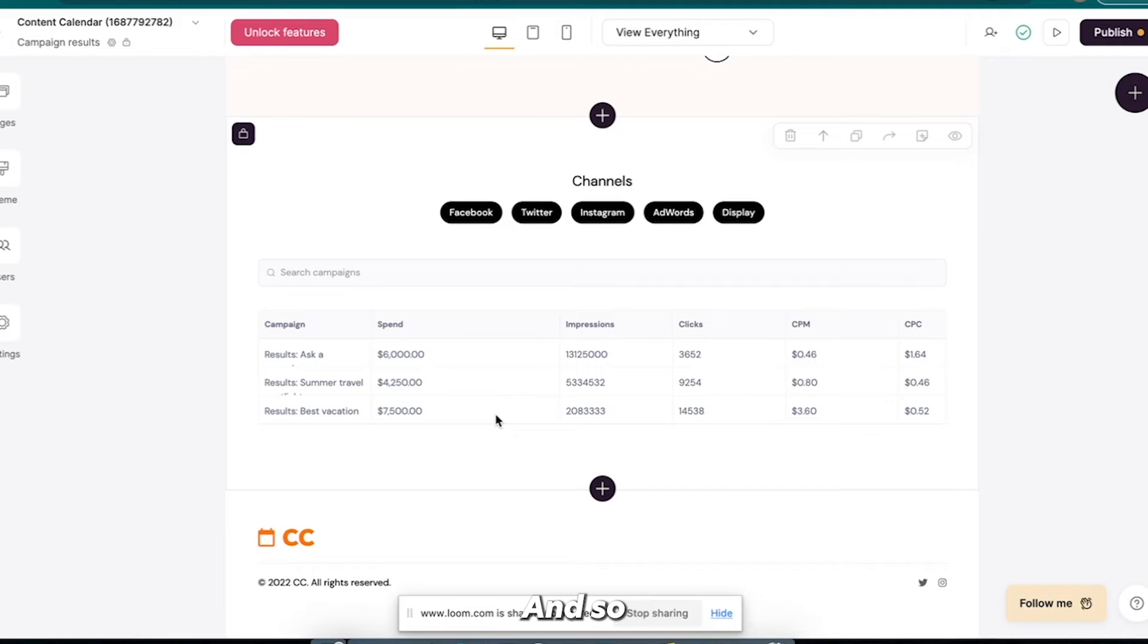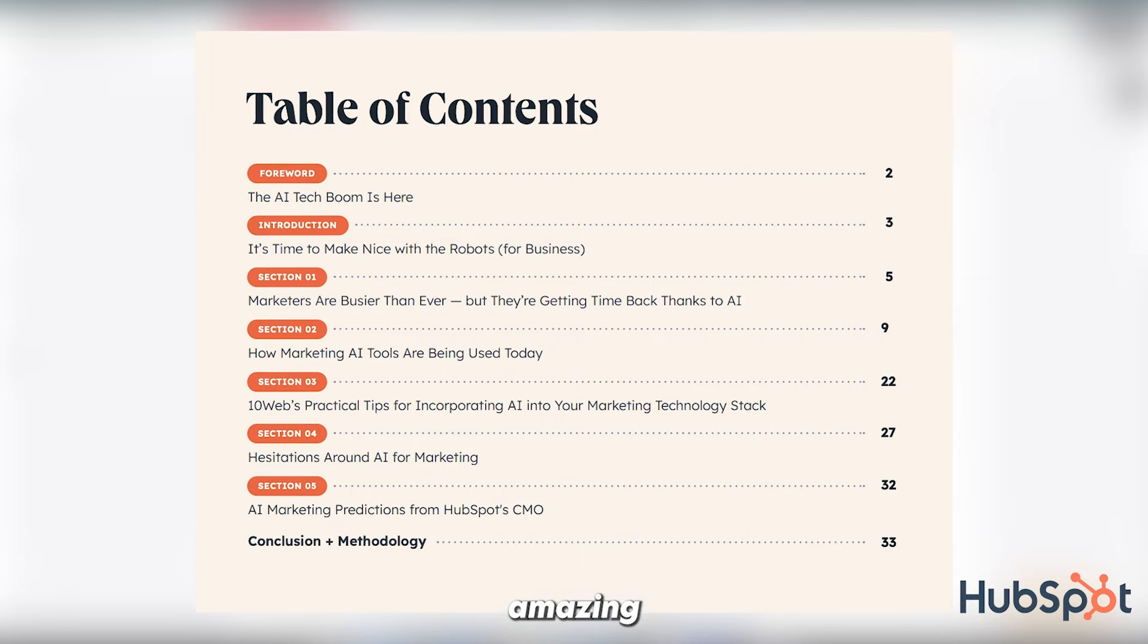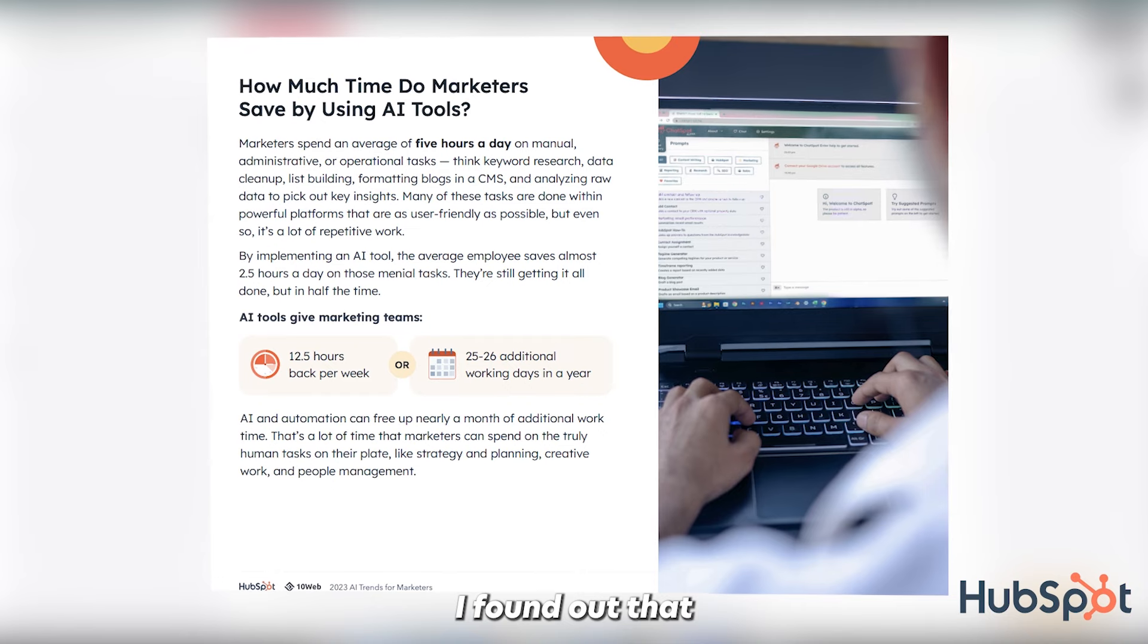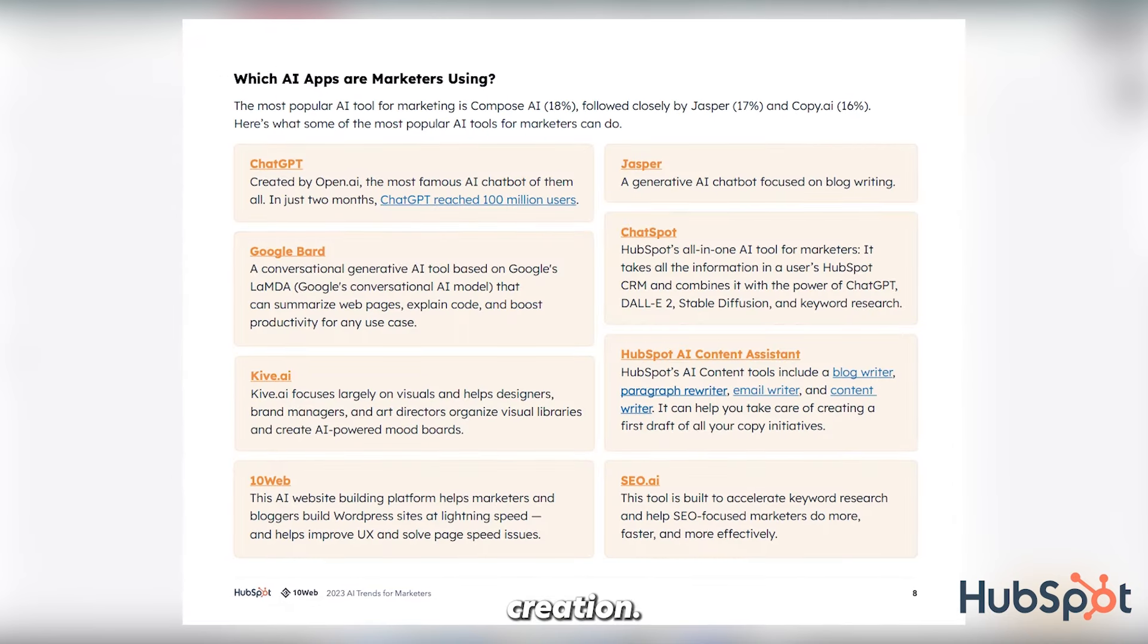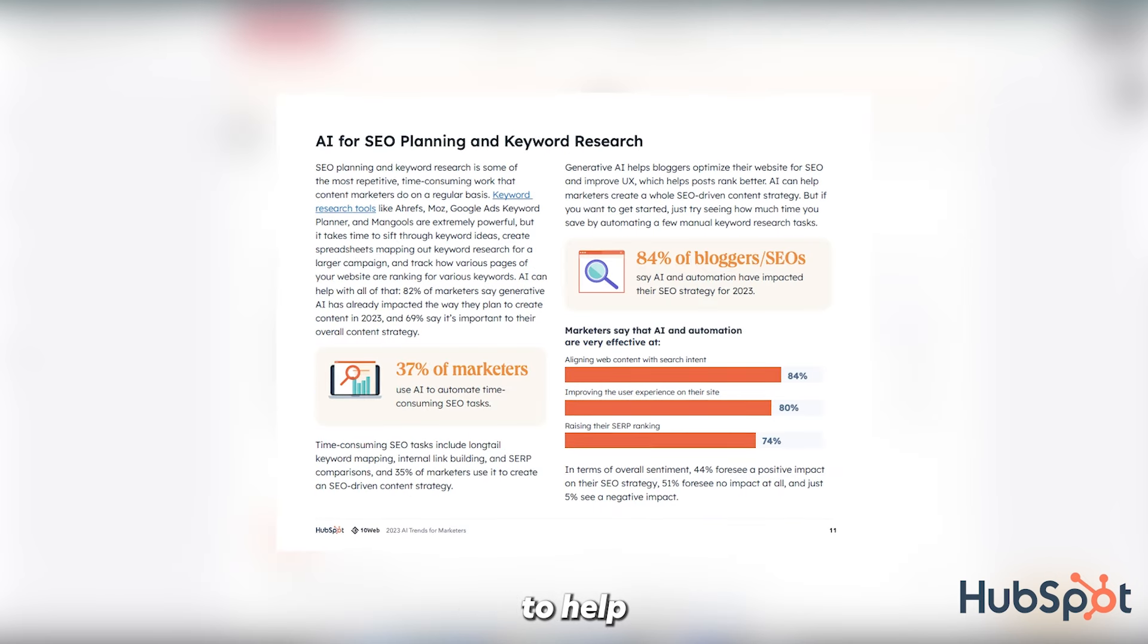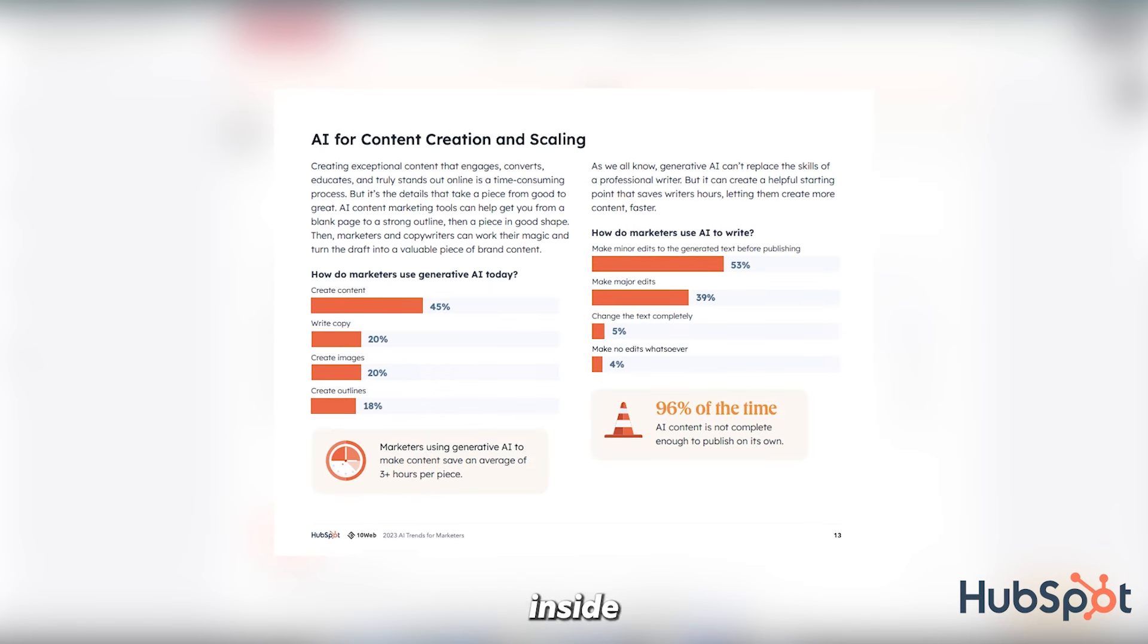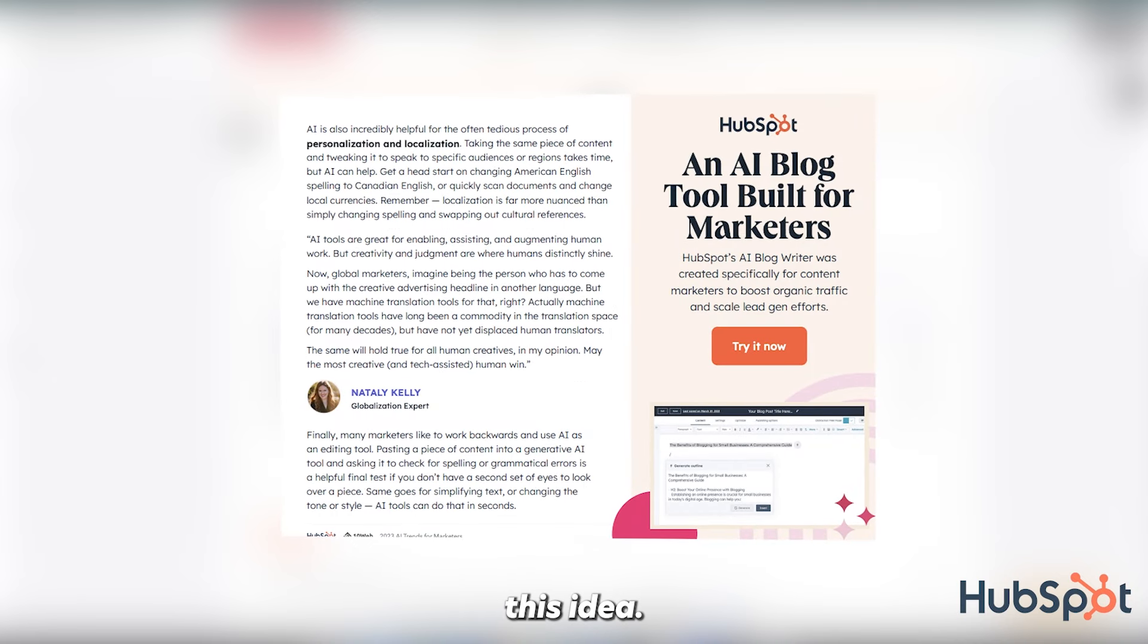And so I was using HubSpot's AI trends for marketers, and as I was going through it, it's a 33-page amazing free resource. And as I was going through it, I found out that a lot of people are using AI for content creation. And so I was like, okay, maybe I can add AI to this to help people get content ideas. And then they can also schedule and track their campaigns inside of here.